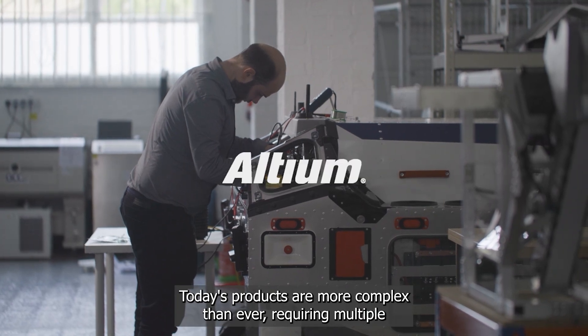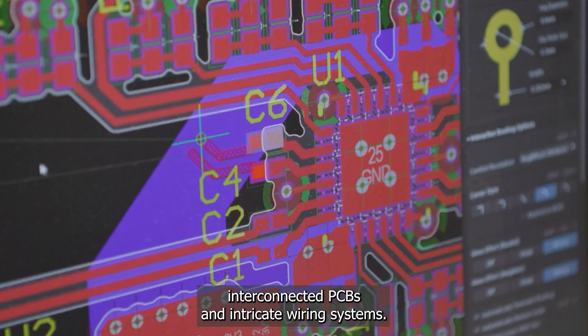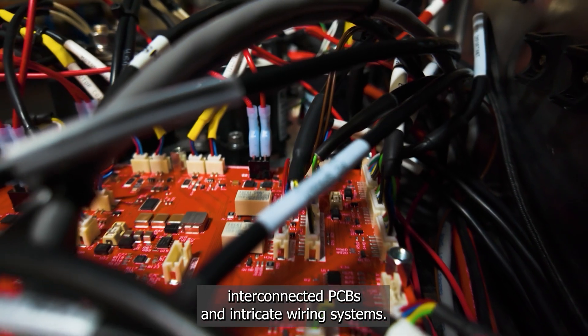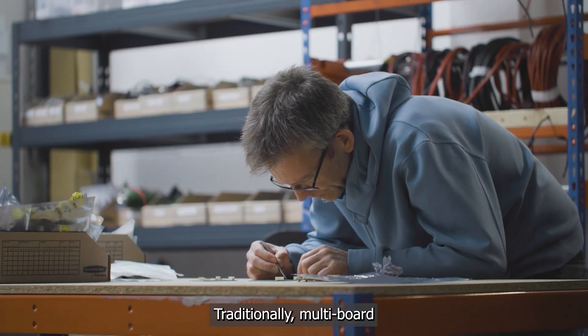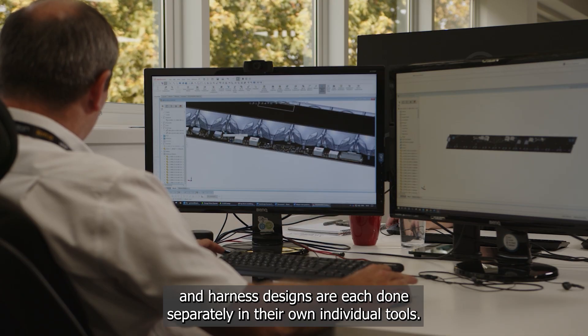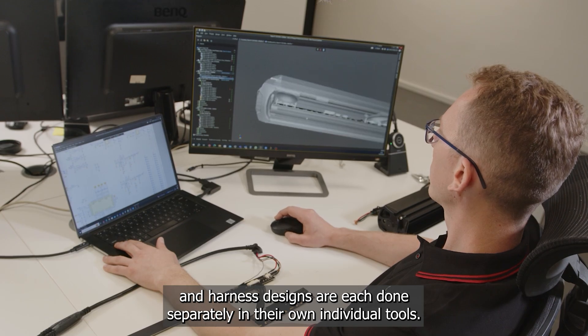Today's products are more complex than ever, requiring multiple interconnected PCBs and intricate wiring systems. Traditionally, multi-board and harness designs are each done separately in their own individual tools.